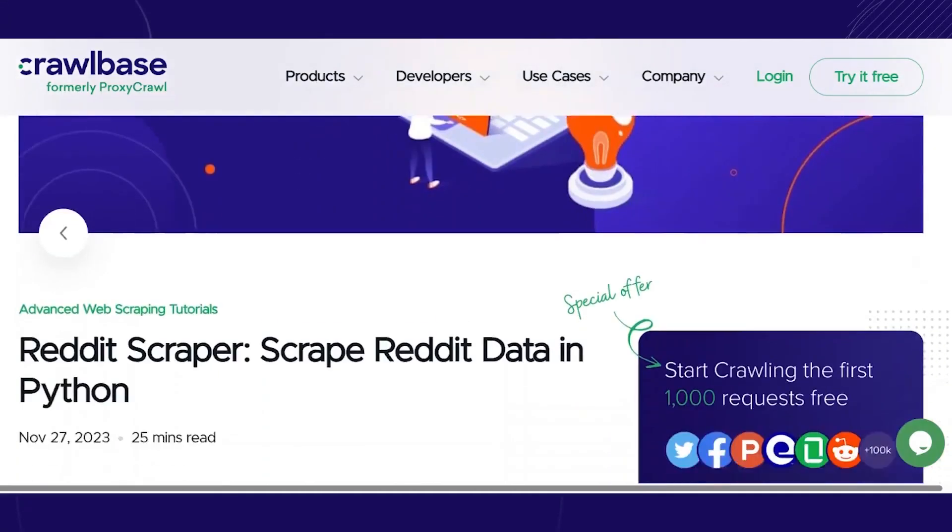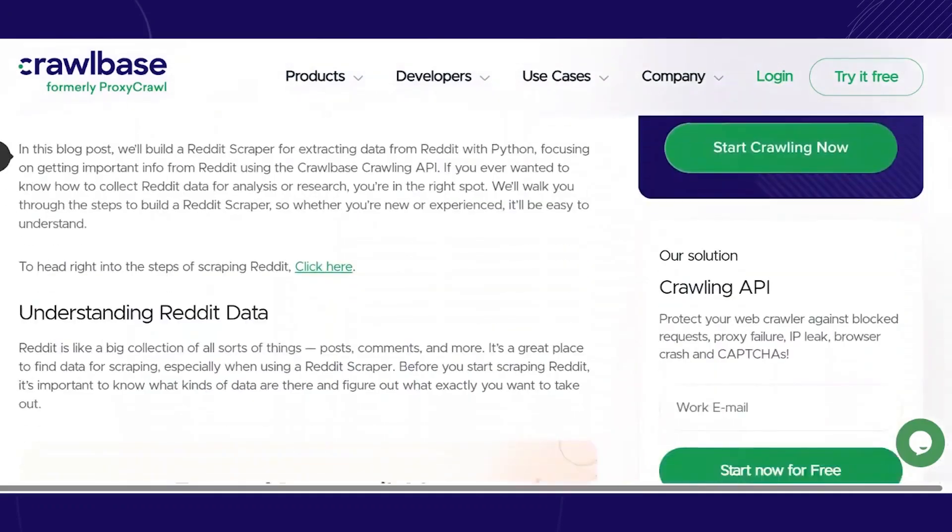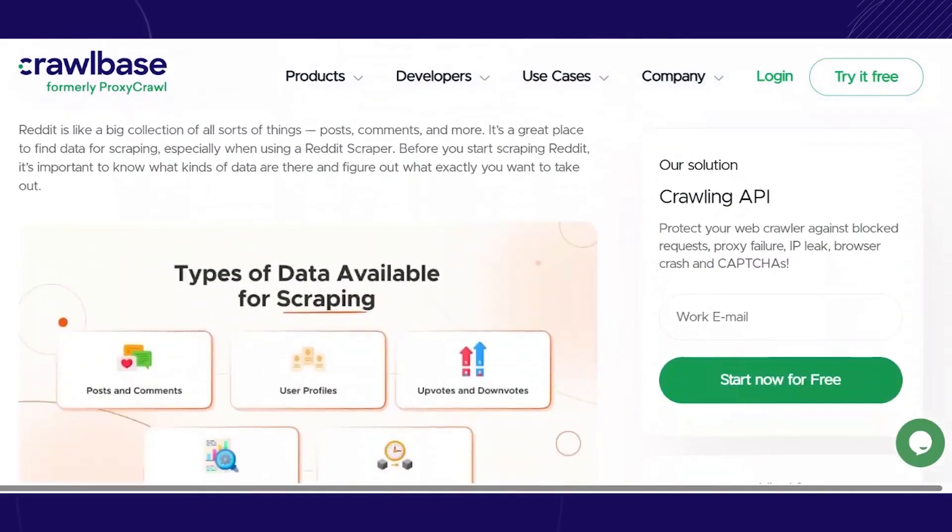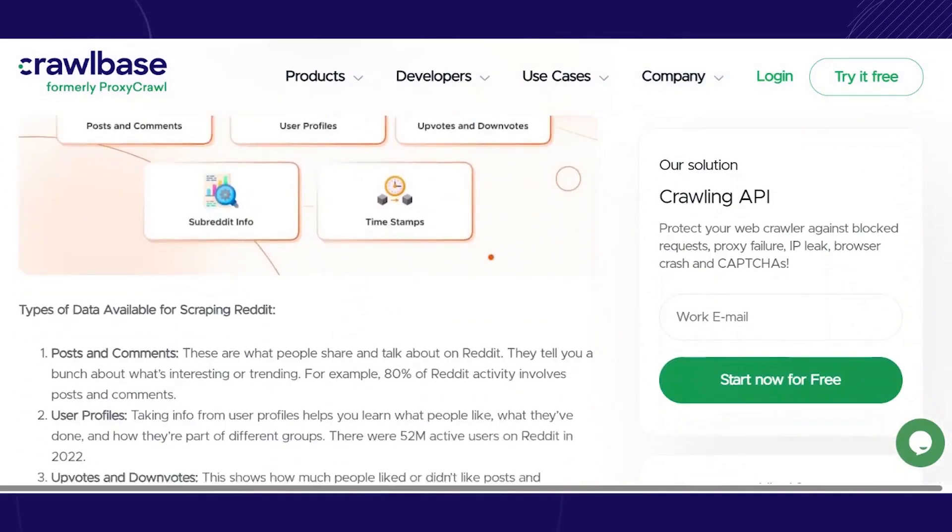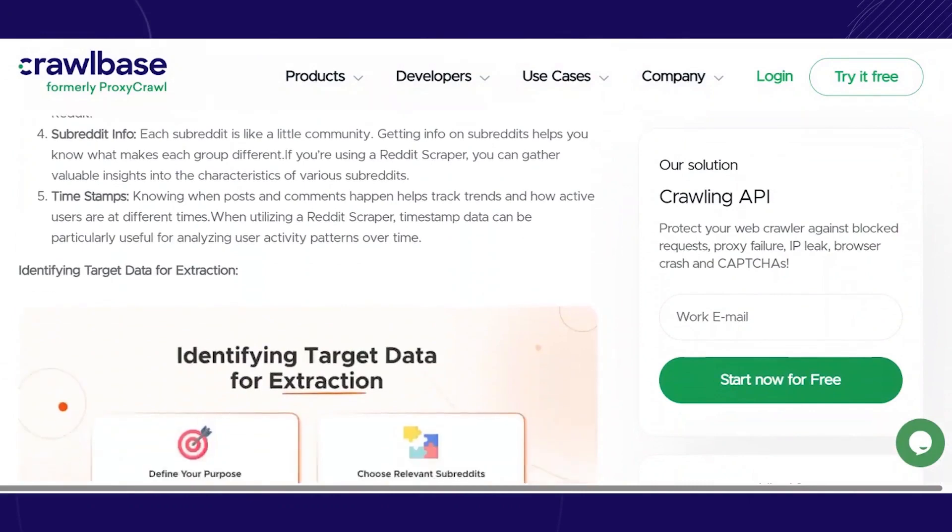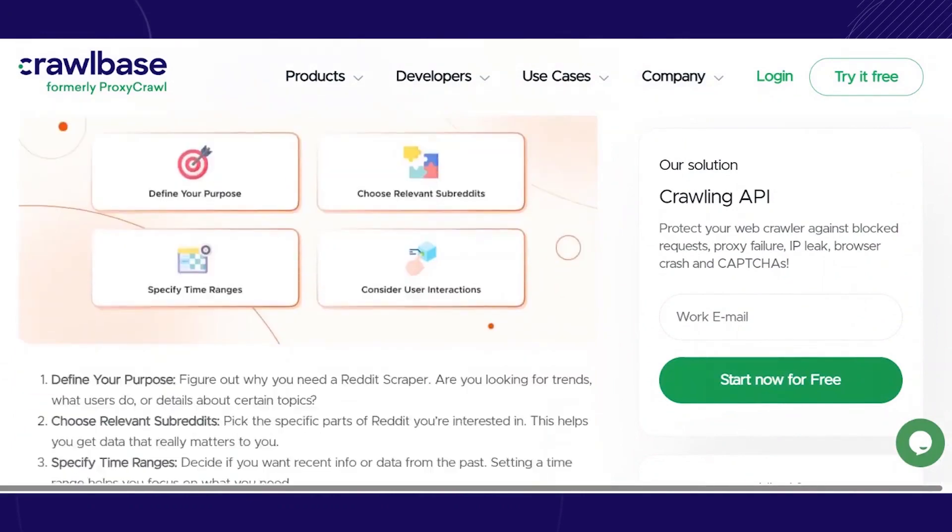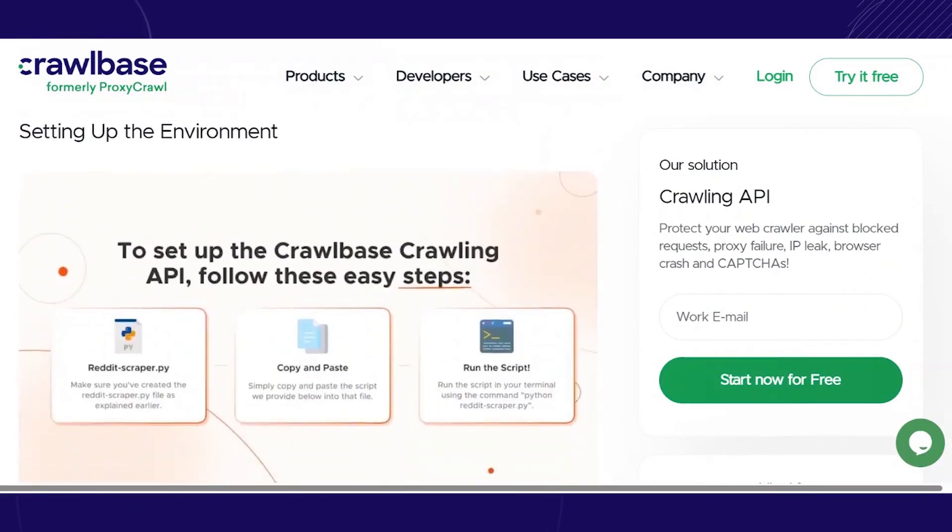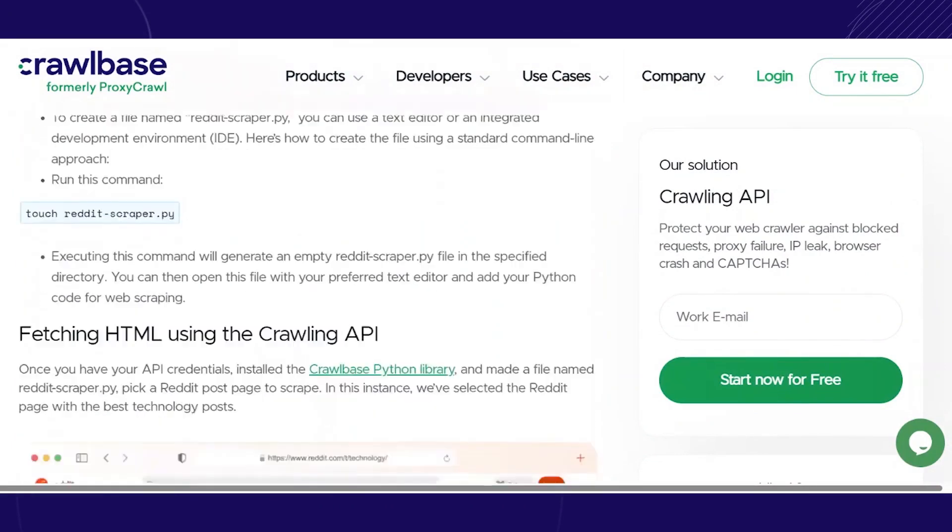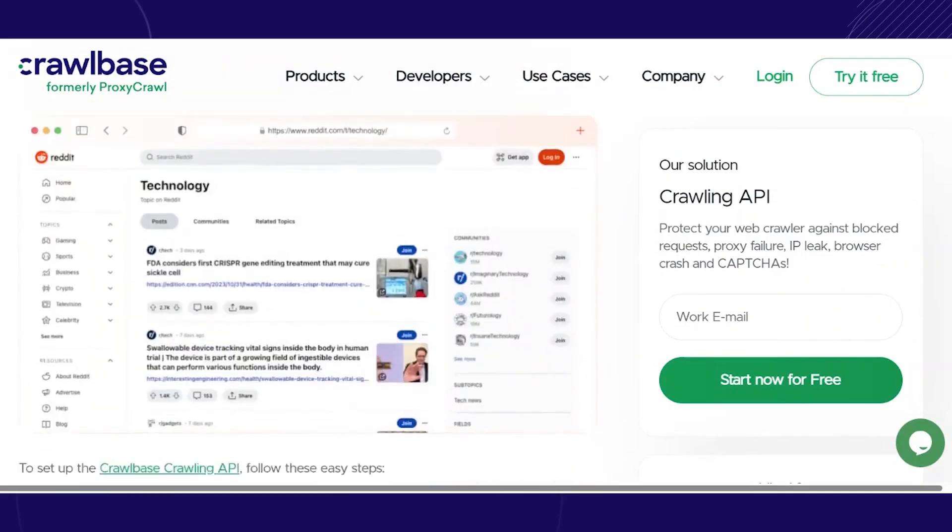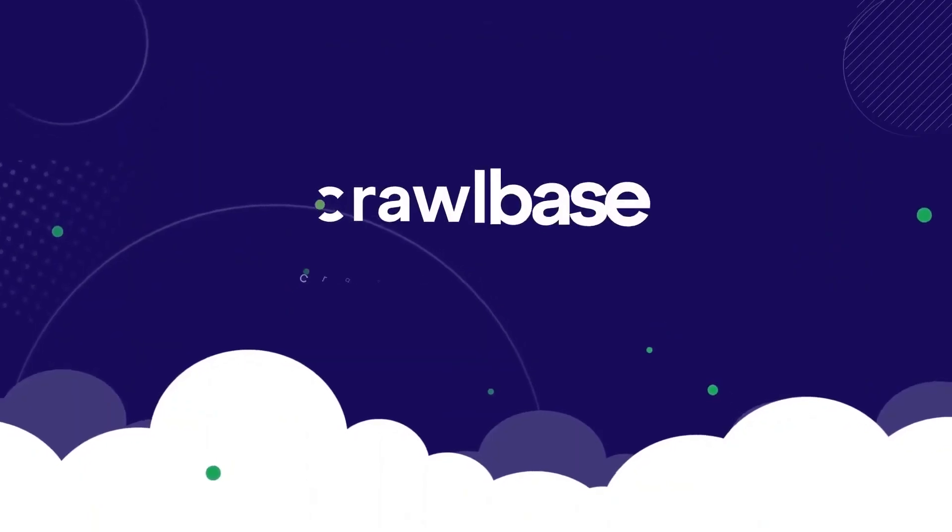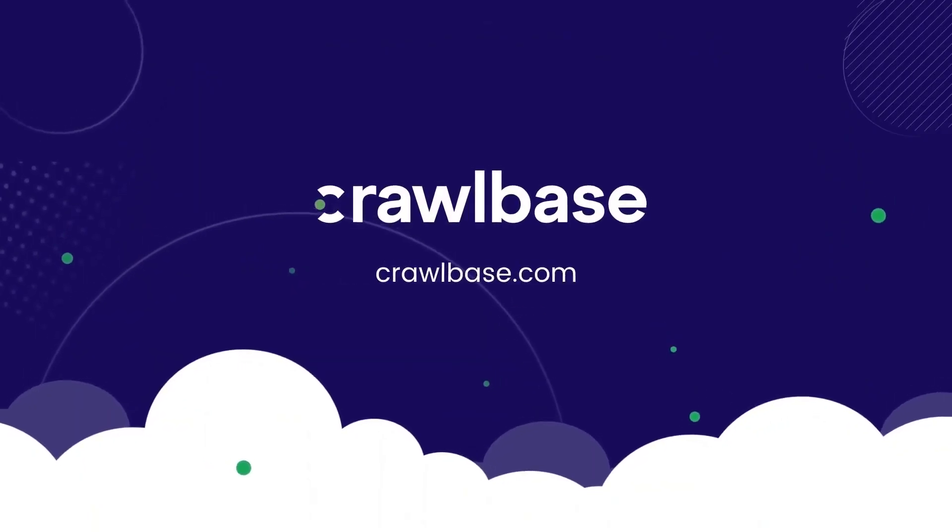You can copy the full code from our blog. The link is given in the description below. If there's a specific topic you'd like us to cover in the future, let us know in the comments section below. Subscribe to our channel and don't forget to hit the notification bell. Thank you for joining us today.